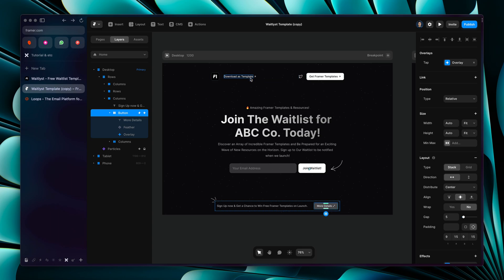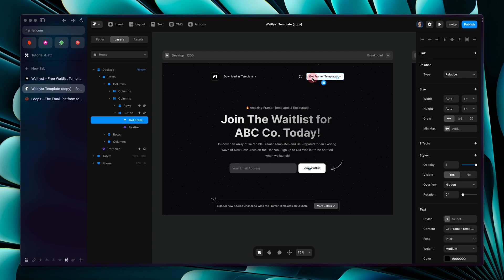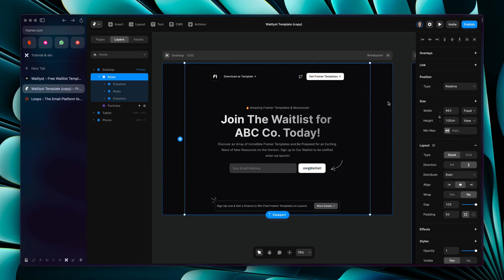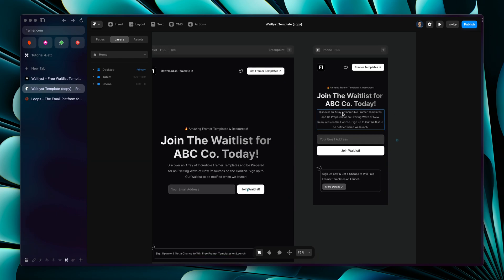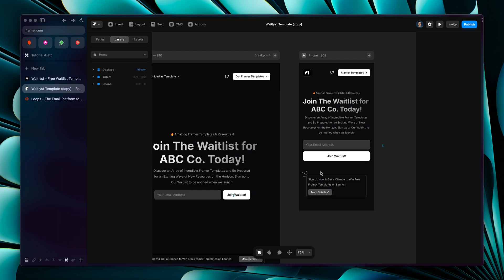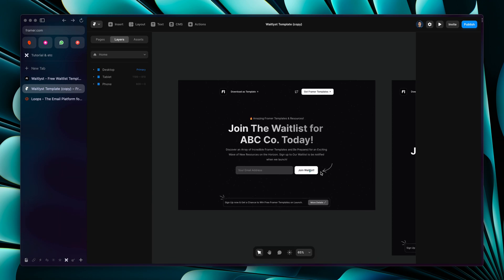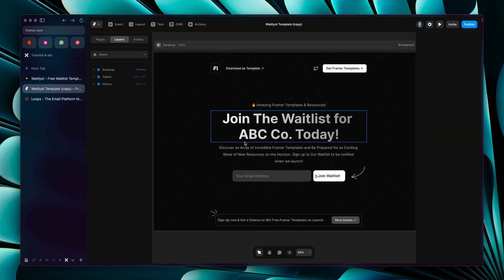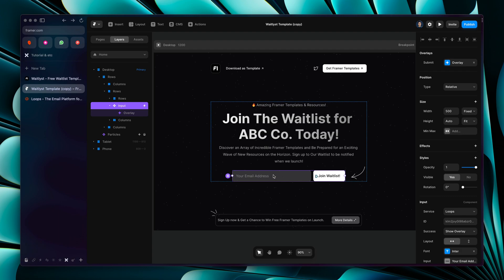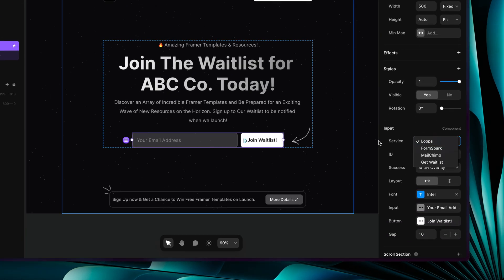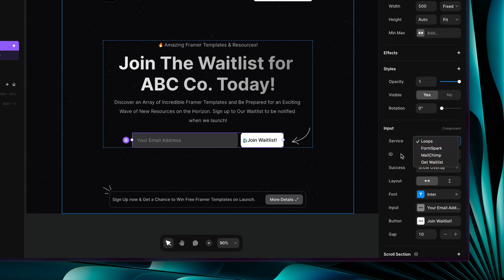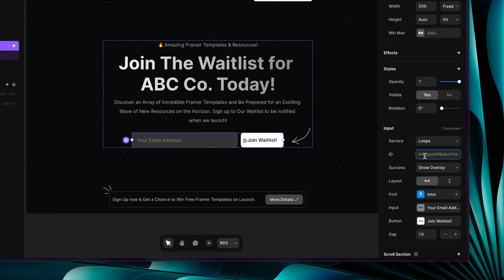You can easily make your changes — change the link for buttons, and we also have three breakpoints so you can adjust the content and styling for different screen sizes. Once your content is ready, come over to the waitlist form and choose any service you like — for example, Loops, FormSpark, Mailchimp, or GetWaitlist. GetWaitlist is another really cool software and it's free to start with. You can enter your form ID here.